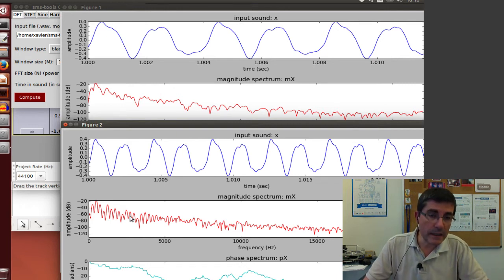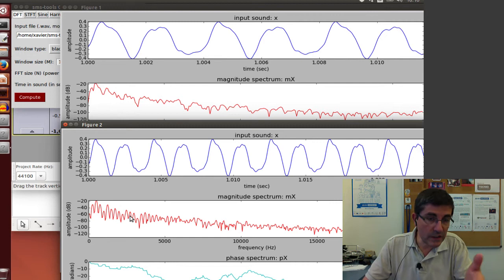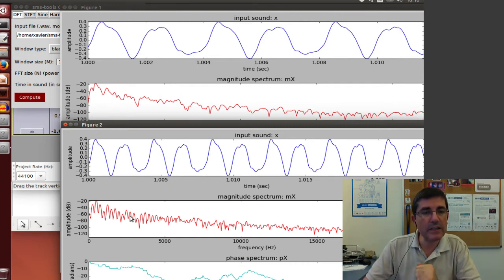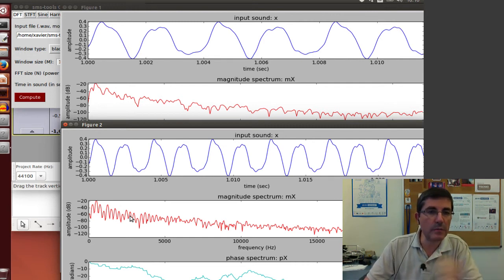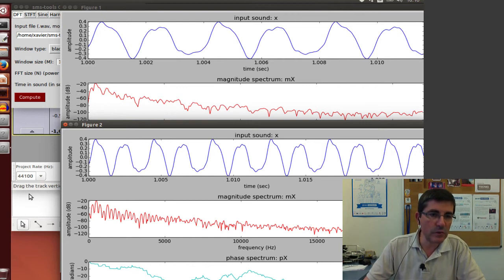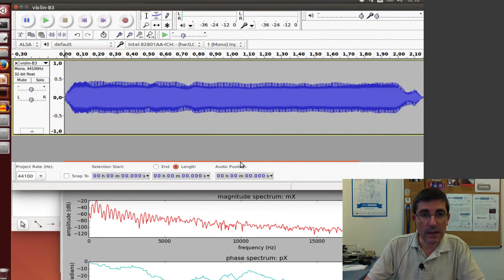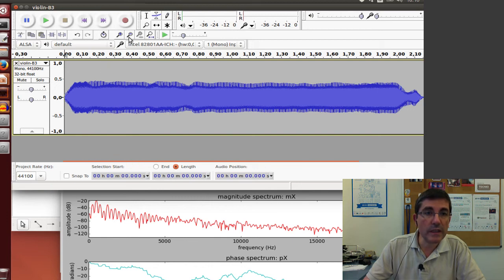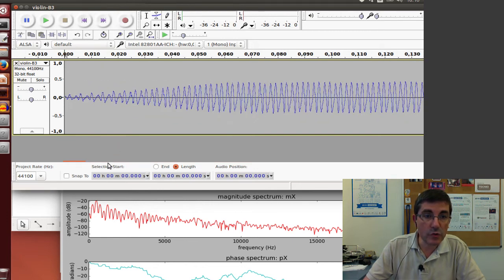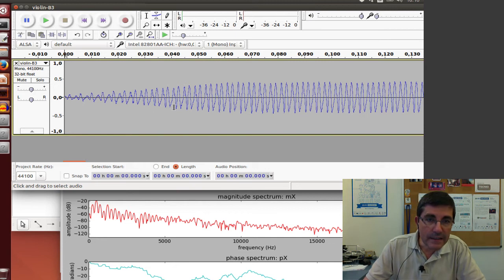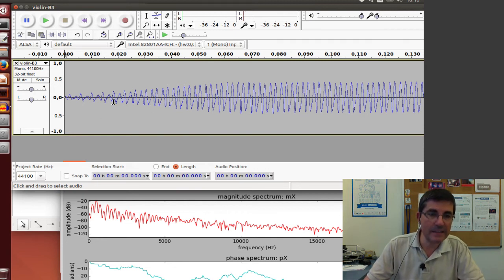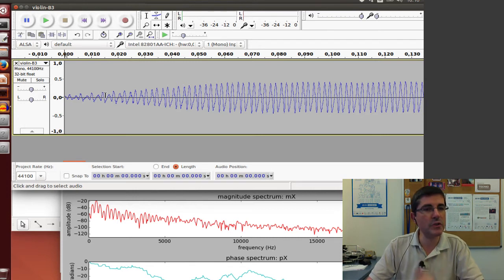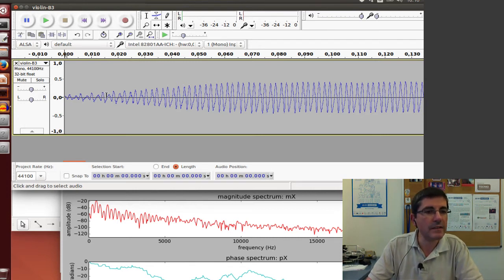Now, to see what we can understand about the sound, let's look at another portion. As we saw, the sound is quite stable, but if we zoom into the very beginning, there's a region of the attack that's a little bit different. Let's see if we can capture that difference.